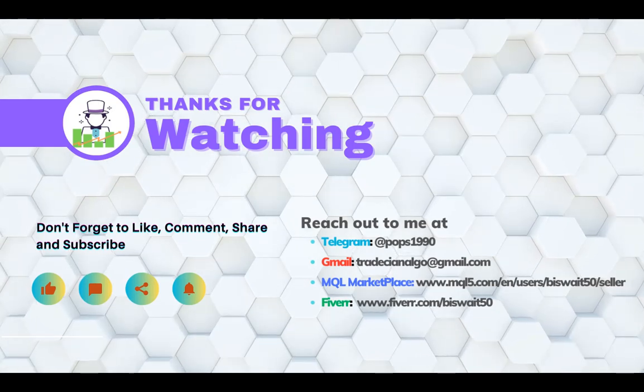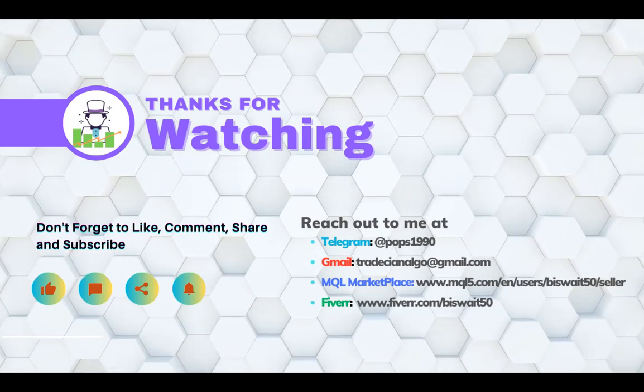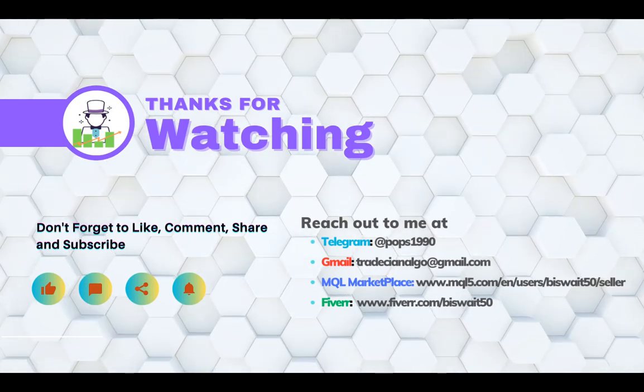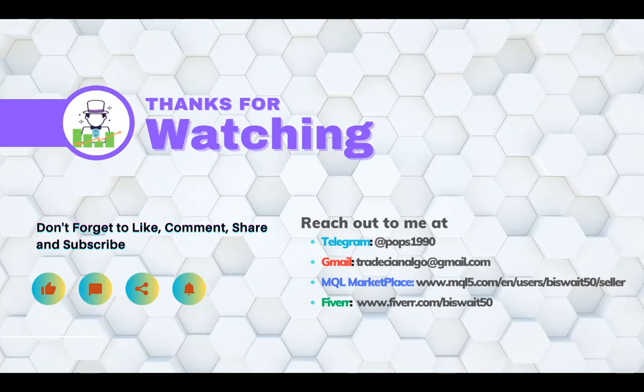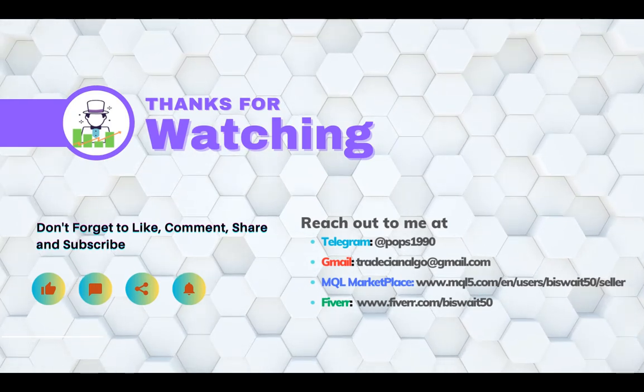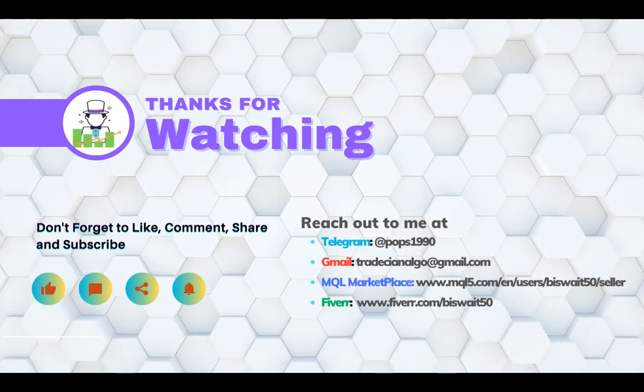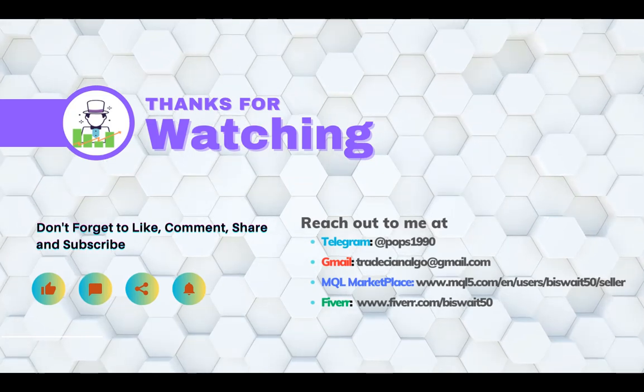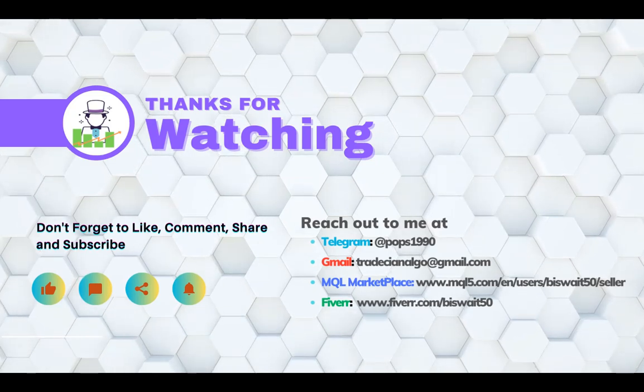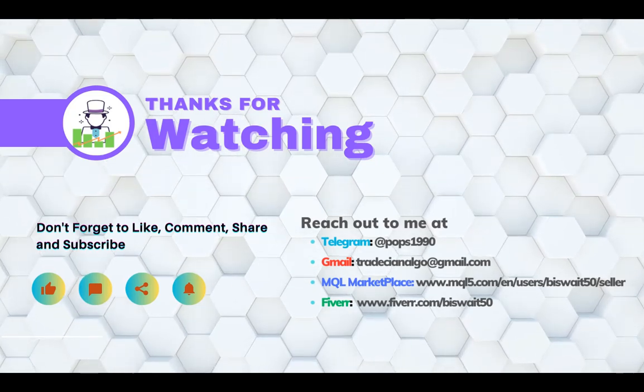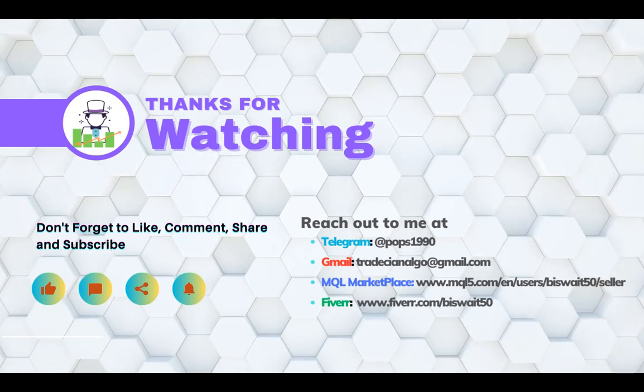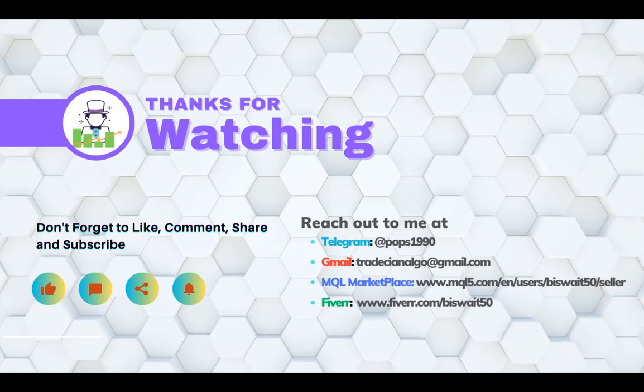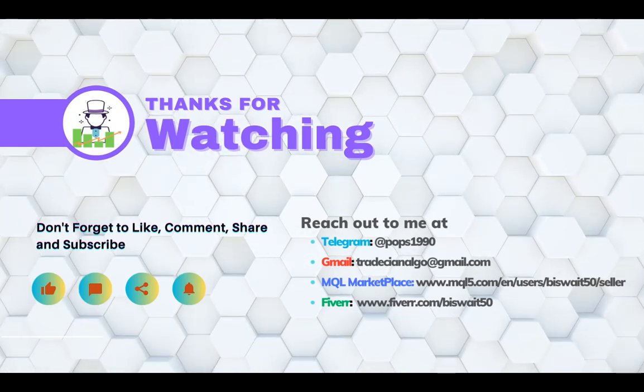Remember to subscribe to my channel for more trading content and hit the notification bell to stay updated on our latest videos. Also feel free to comment with any questions or suggestions for future topics you would like us to cover. Thank you for watching and we will see you in the next video.